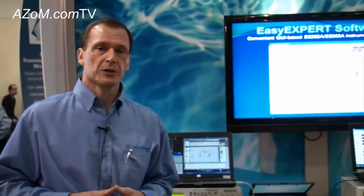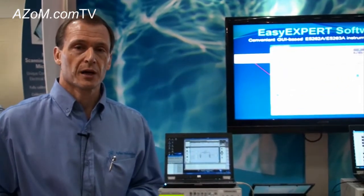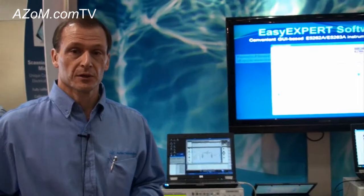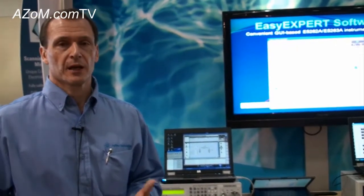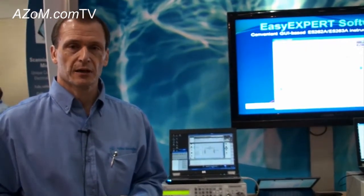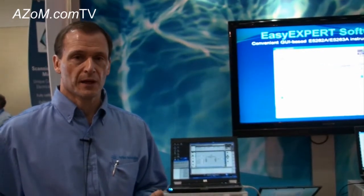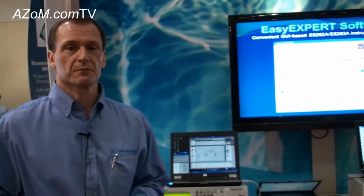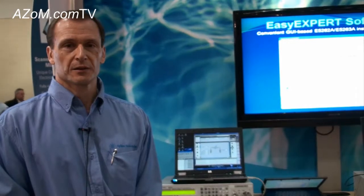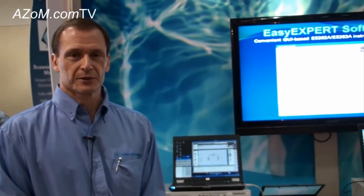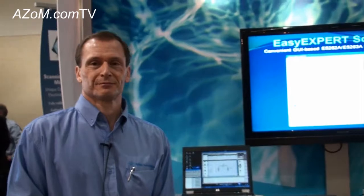If you'd like to find out more information on any of these parametric measurement products, you can go to our website at www.agilent.com and search for either Nanotech, B1500A, B1505A, or EasyXpert, and you can find more information there. Thank you very much. Thanks to Alan for telling us about your parametric measurement instruments.